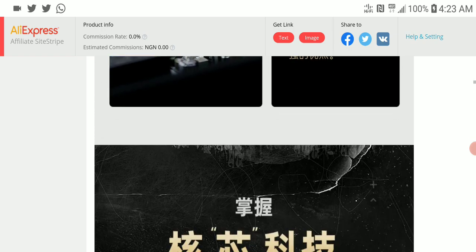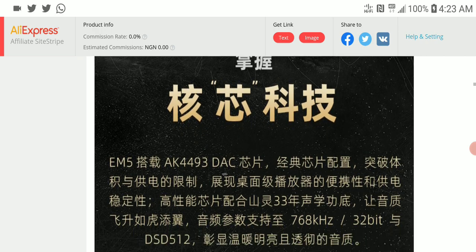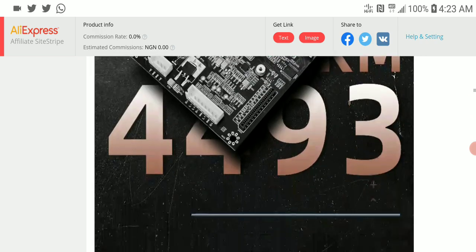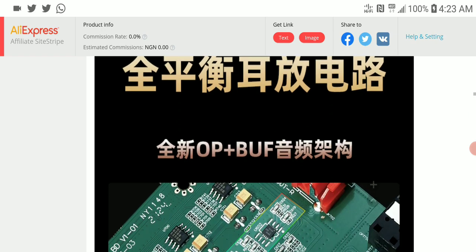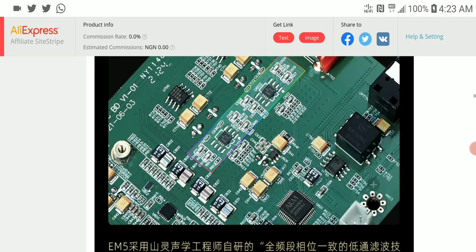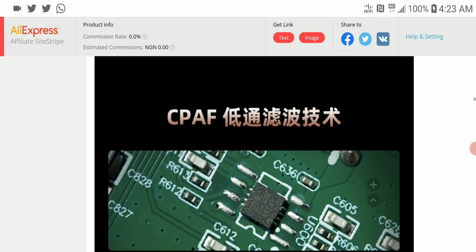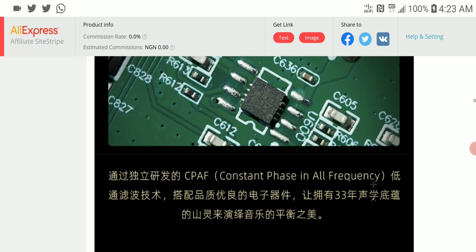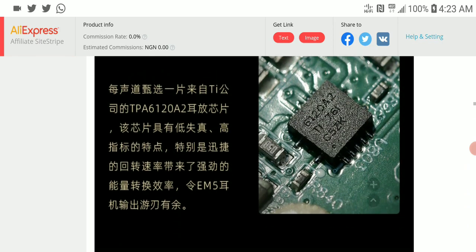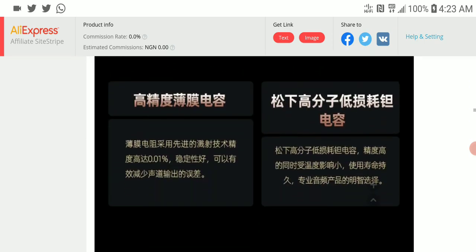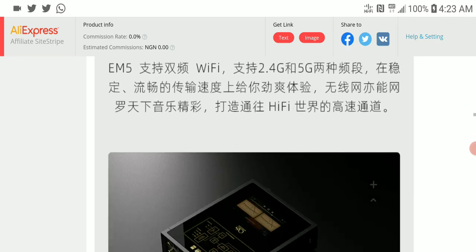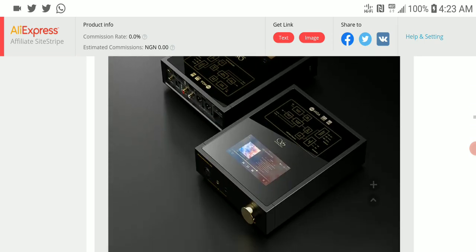I'll leave the specs and where you can buy it in the description. If you're interested, check it out and subscribe to the channel. I'll see everyone next time.